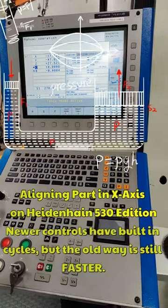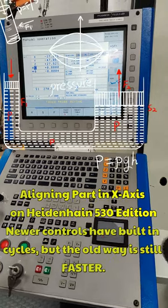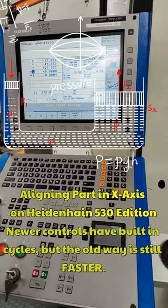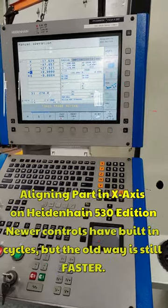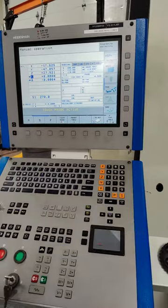Hello people in the short side of YouTube. I have a quick methodology to line up a part on a 5-axis machine on the Heidenhain.